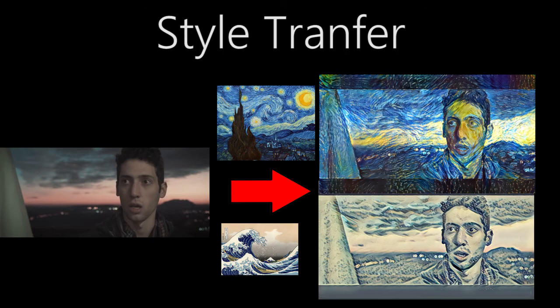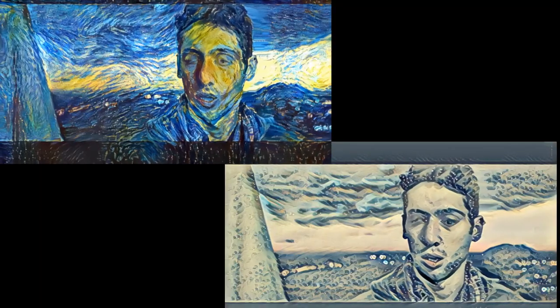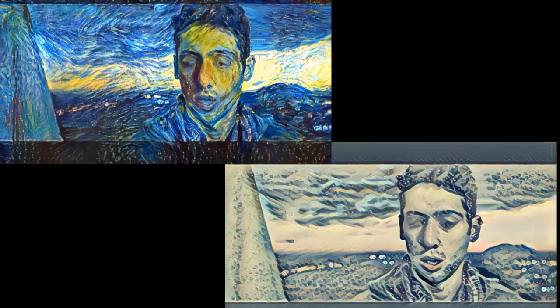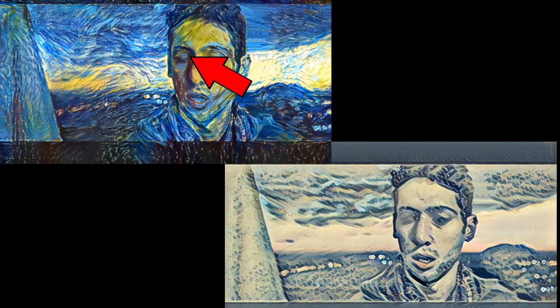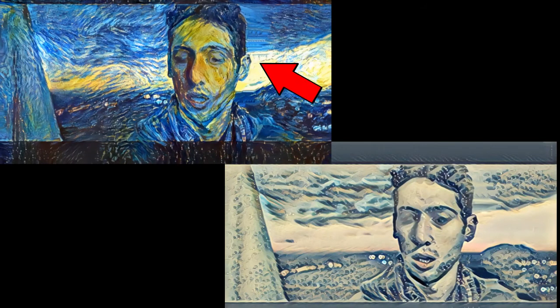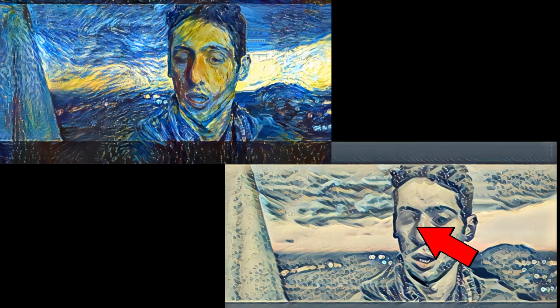Let's try to push it even farther with some style transfer AI. Let's copy some famous painted styles. The results are amazing, but we can see some glitches in the eyes, because all the frames are generated from the previous one. So sadly, we cannot generate long sequences with this method.